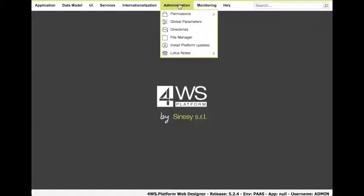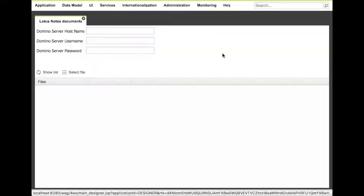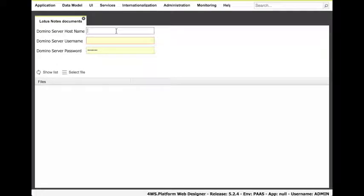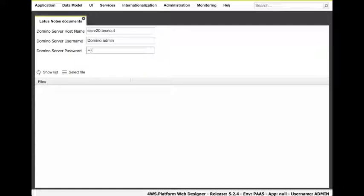We use the App Designer to extract data structures, data and documents from Lotus Notes. In order to do it, we need to specify where the Domino Server is located and the credentials.